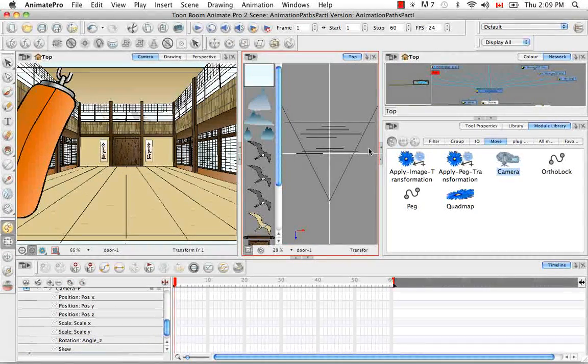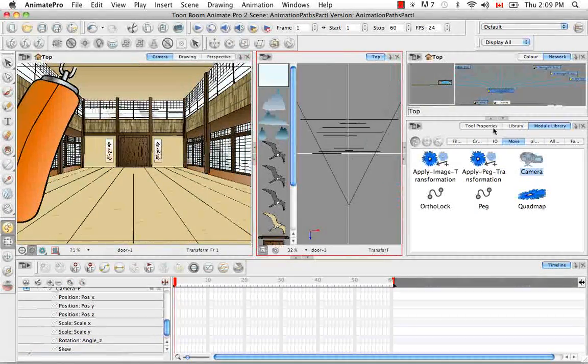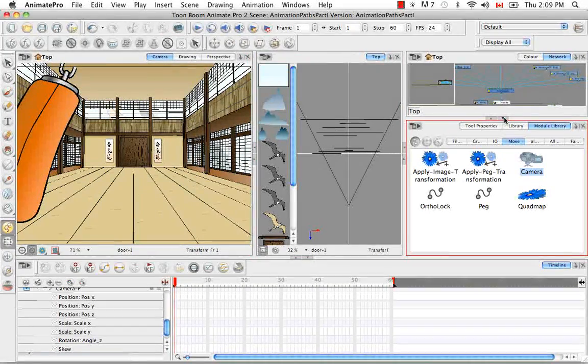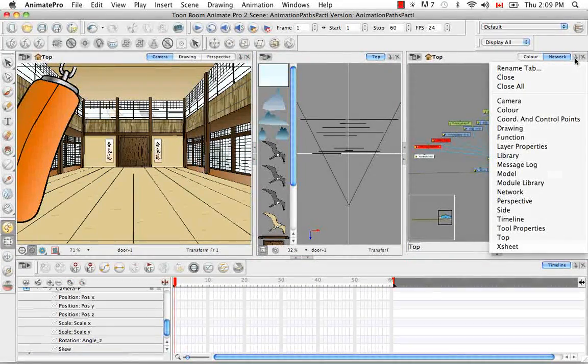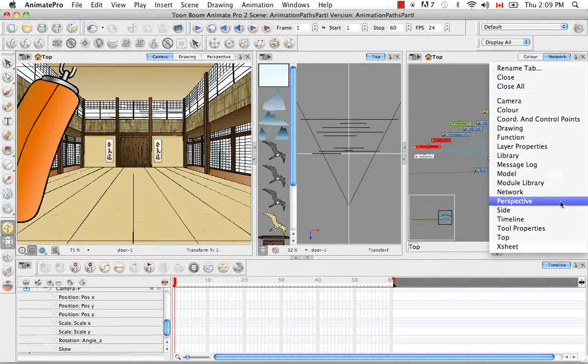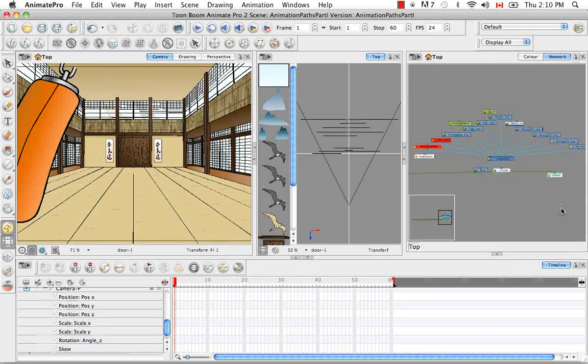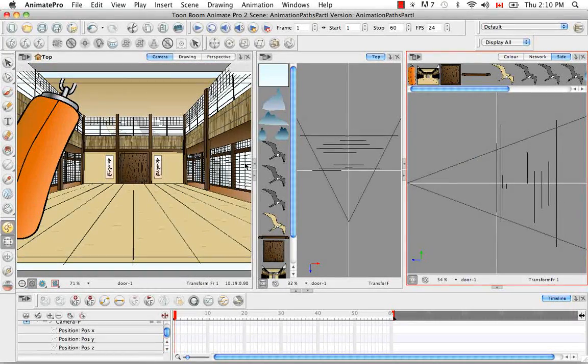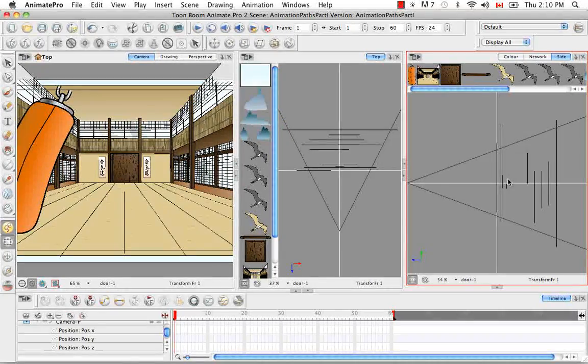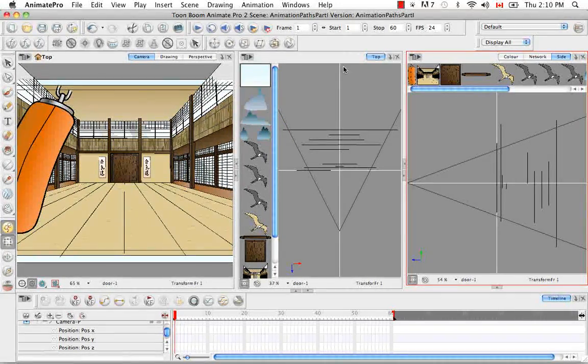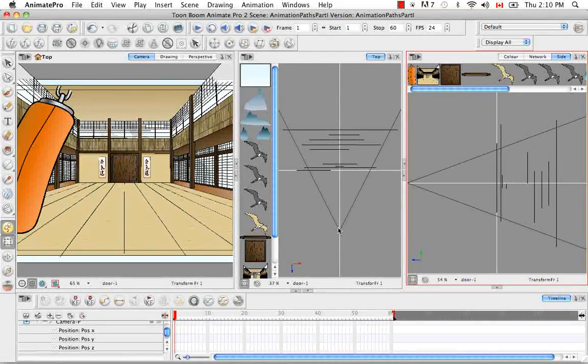And then over here in this window, where we have the network view, I'm going to choose the side. So now I have all three perspectives that I like to see, the camera view, the top view, and the side view.